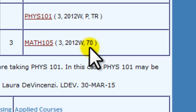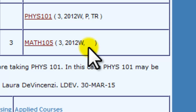If you have not completed the course, Degree Navigator will display CIP, which stands for Currently in Progress. Again, be sure to successfully complete these courses.